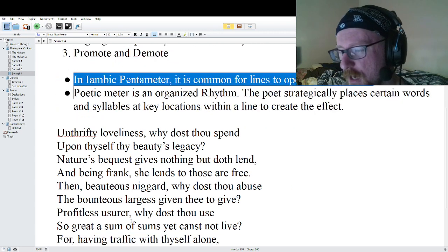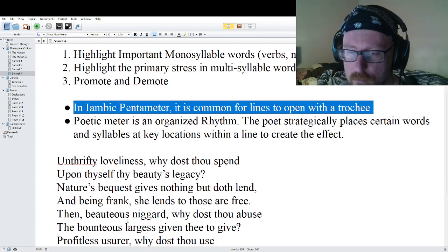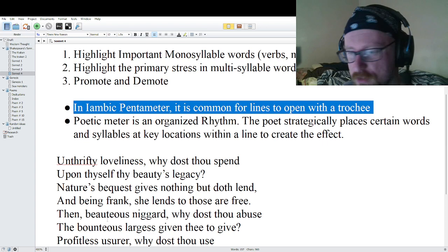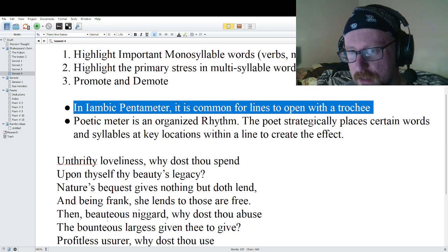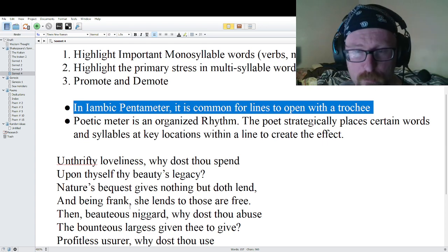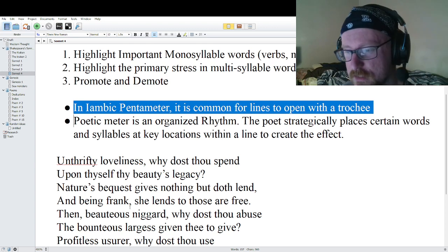We're not going to go through the meaning of this particular poem — we're just going through the poetic meter. I'll have a separate video on the actual meaning and other devices being used.